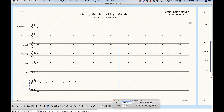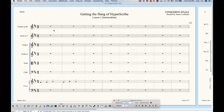If you press that record button it will start the count off and then start recording just like that. You'll notice it puts the frame in the clarinet part, which is the topmost staff. If you had not been working in HyperScribe previously and you open HyperScribe to record and use the record button in the playback controls, it will assume you want to record in the topmost staff — in this case the clarinet.